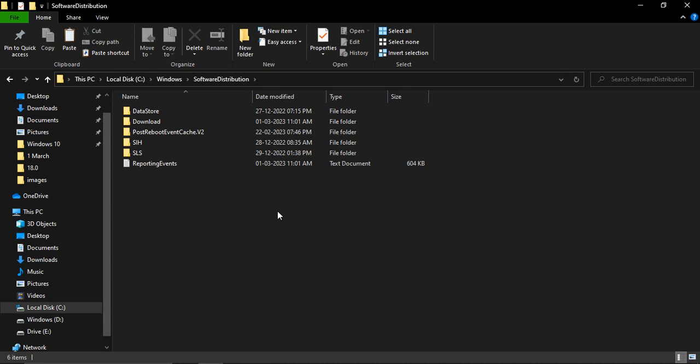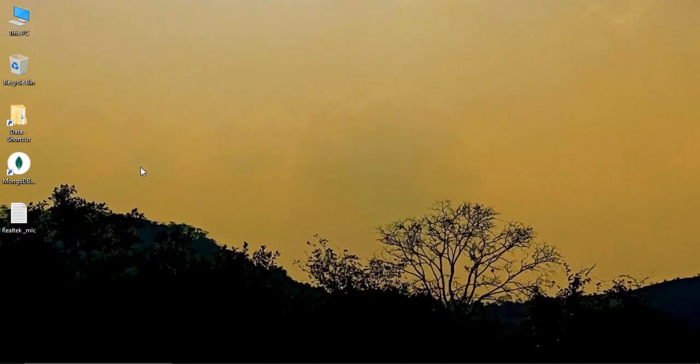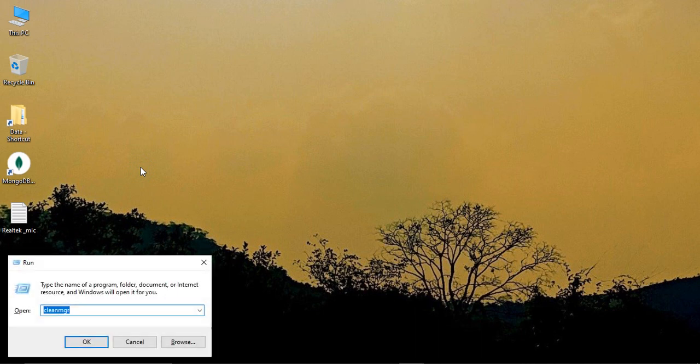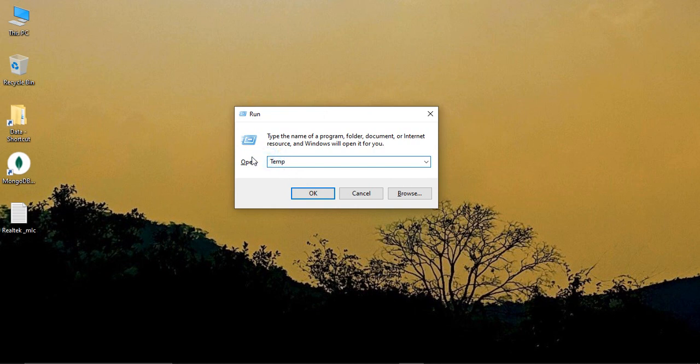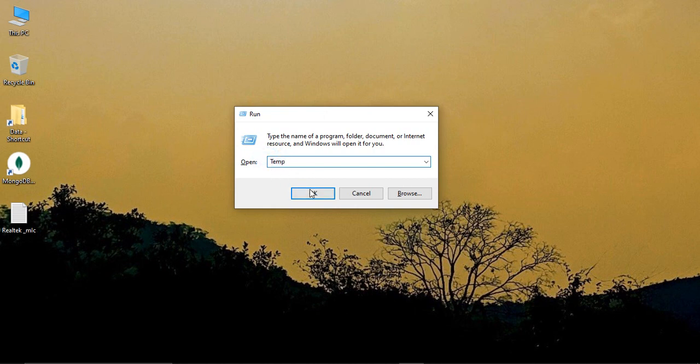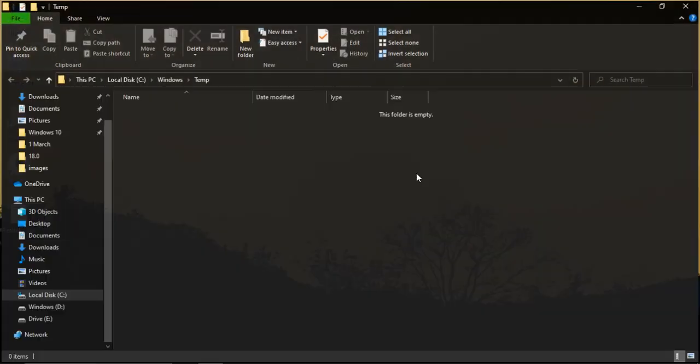Press Windows R from your keyboard again to bring up the Run dialog box. Just type in temp, capital T E M P, then click on OK. Right now for me the folder is empty, but you can press Ctrl A to select all the files if there are any in your case, then Shift Delete to permanently delete them.